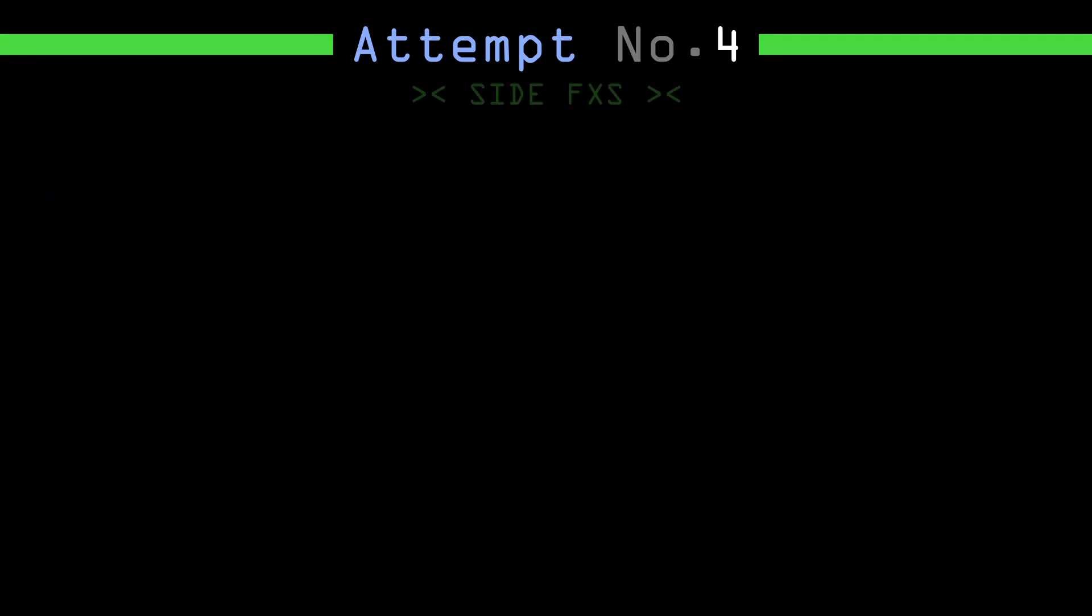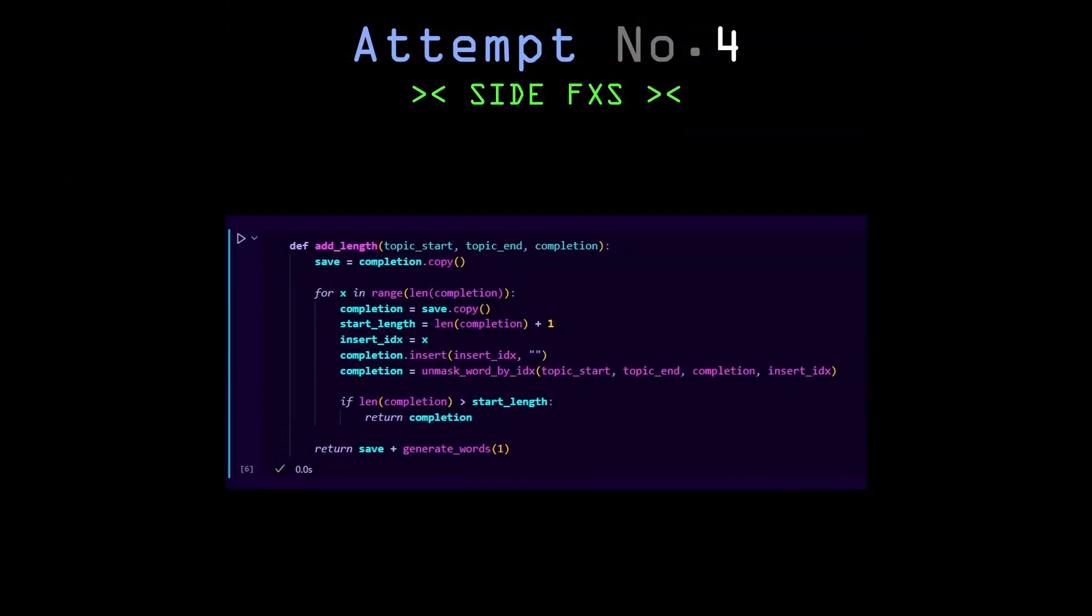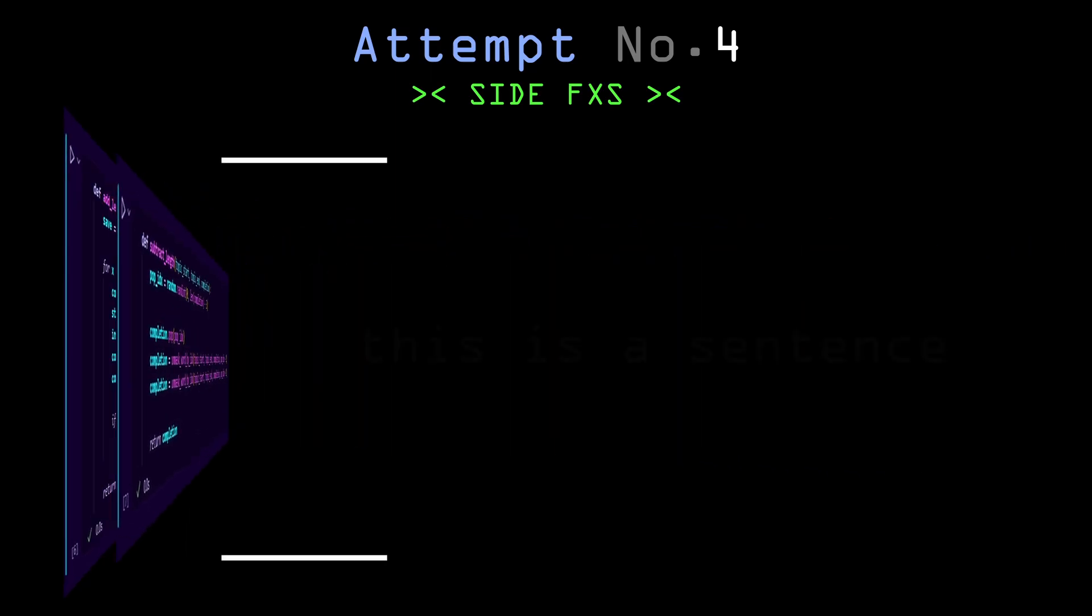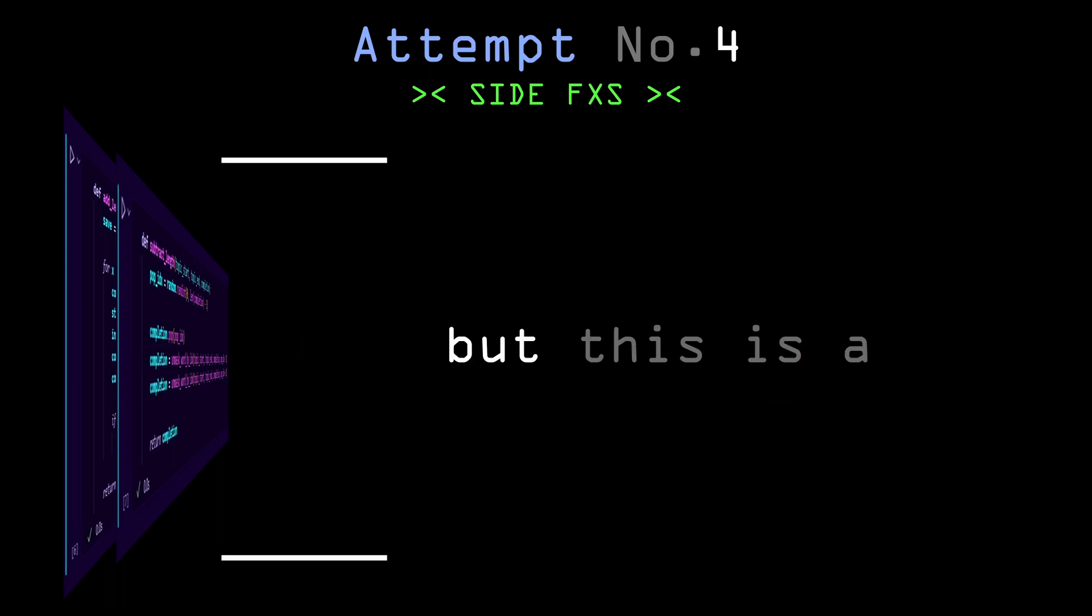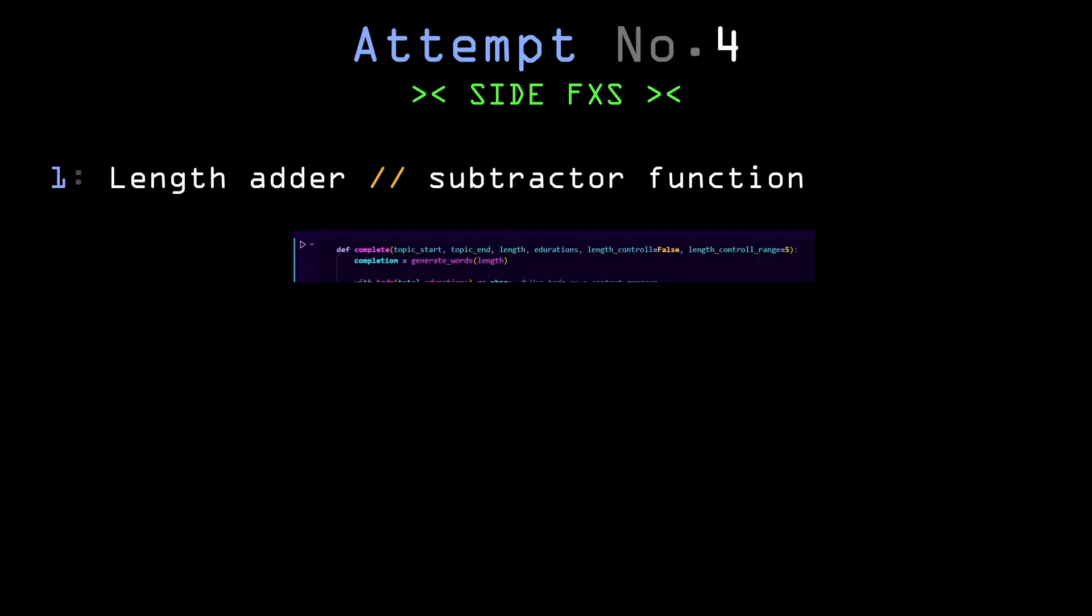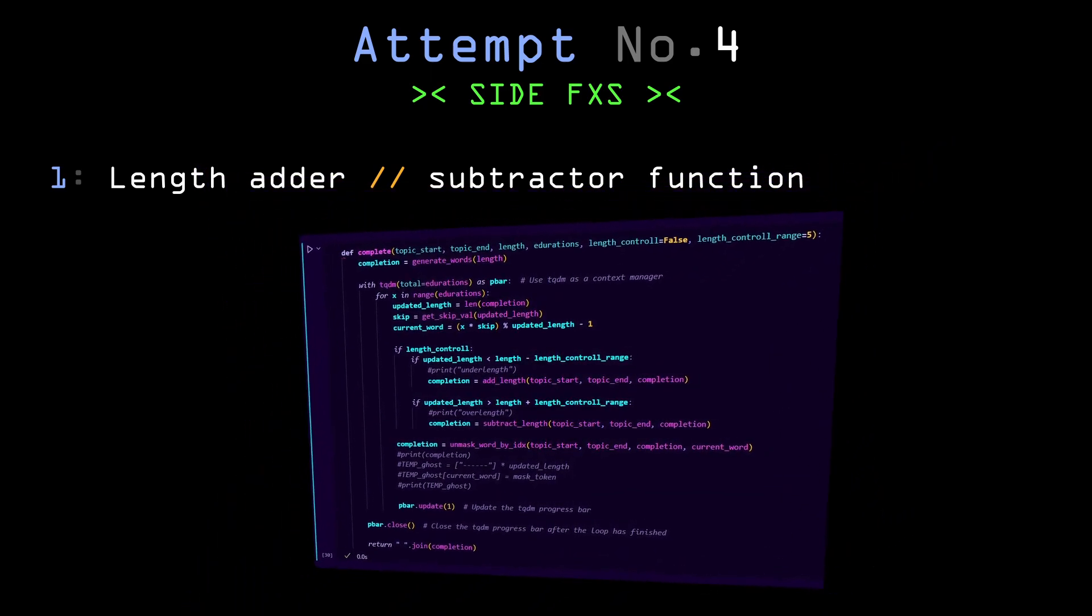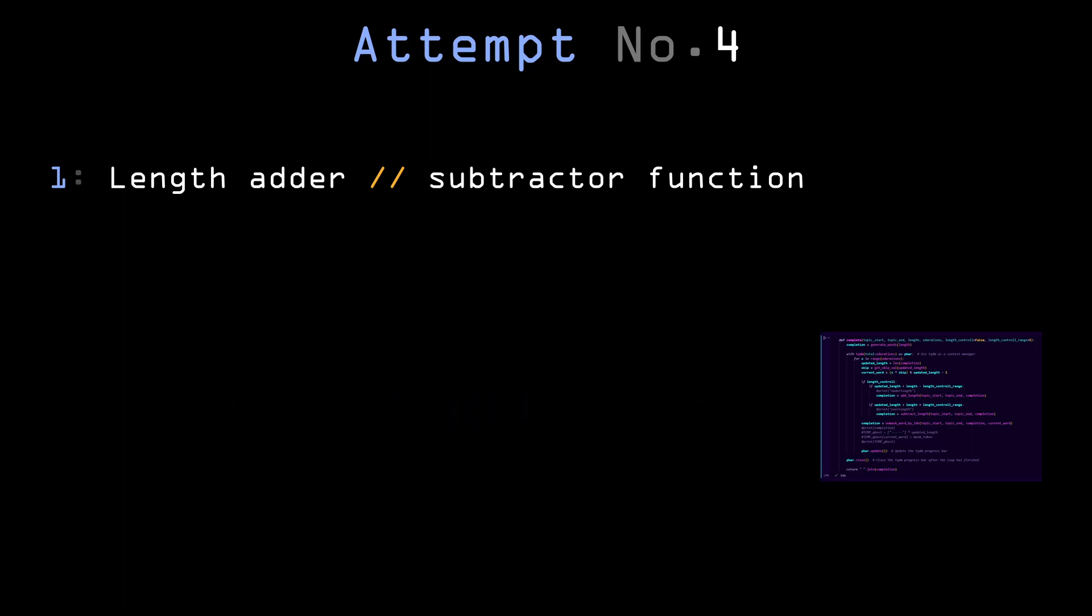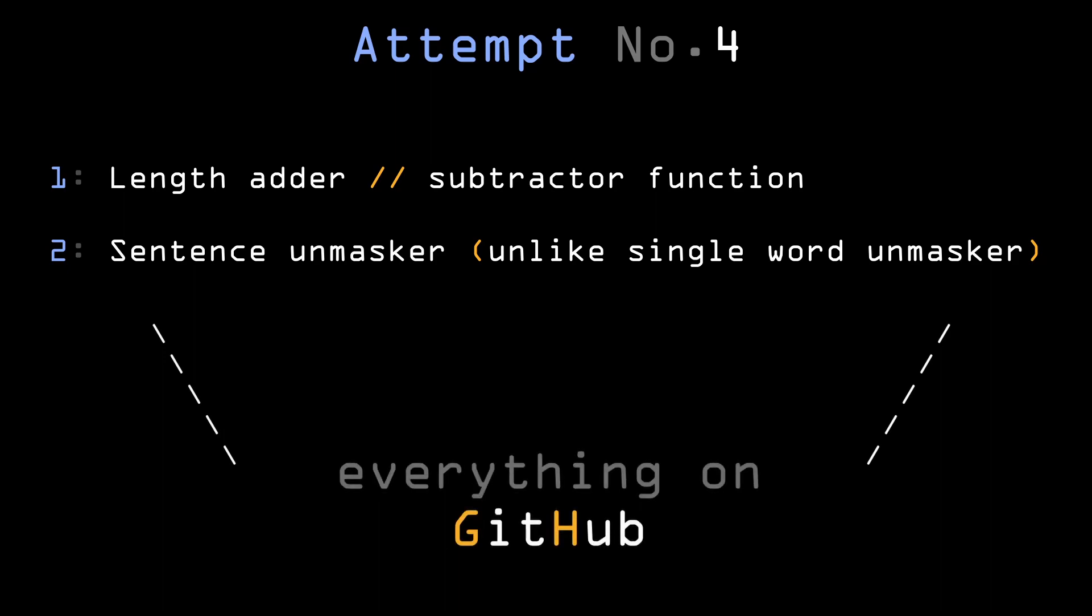So the side effects of this project are two functions that meaningfully add and subtract words from a sentence, meaning that you can add or subtract a word from a sentence while keeping the grammar correct. Those are used to keep the unmasker from making the sentences too short or too long, and also a function that can complete parts of sentences like a normal unmasker model, just with multiple words. All of that and other stuff from this project can be found on GitHub - the link is in the description.